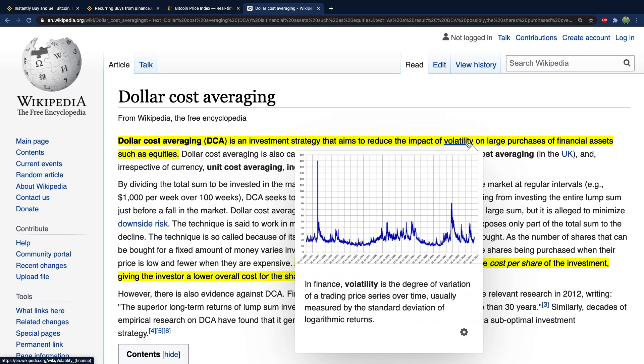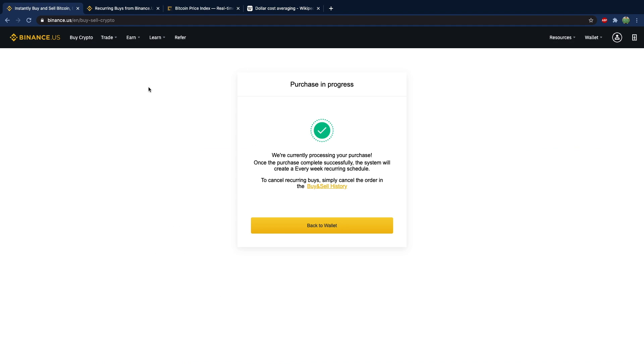Which as you should know, Bitcoin is extremely volatile. So dollar cost averaging could be a really good thing to do with Bitcoin.